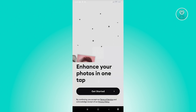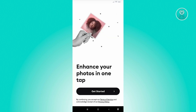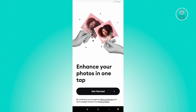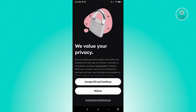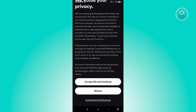From here, it's going to welcome you into the application. It's going to say 'Enhance your photos in one tap.' Go ahead and click on Get Started. Then it's going to ask you what brings you to Remini — I want to say I want to enhance my photos, and just hit Submit. Then it's going to ask you about privacy, so you need to agree to their terms and conditions. Make sure you click Accept and Continue, but read the privacy policy first.